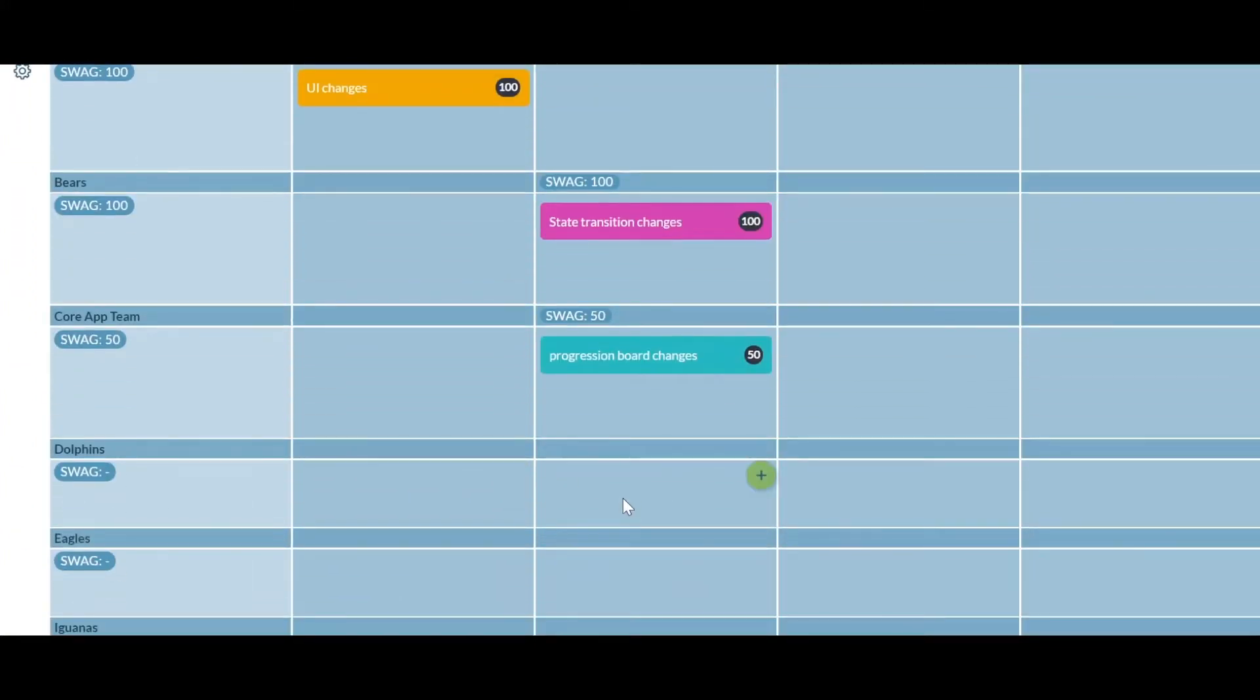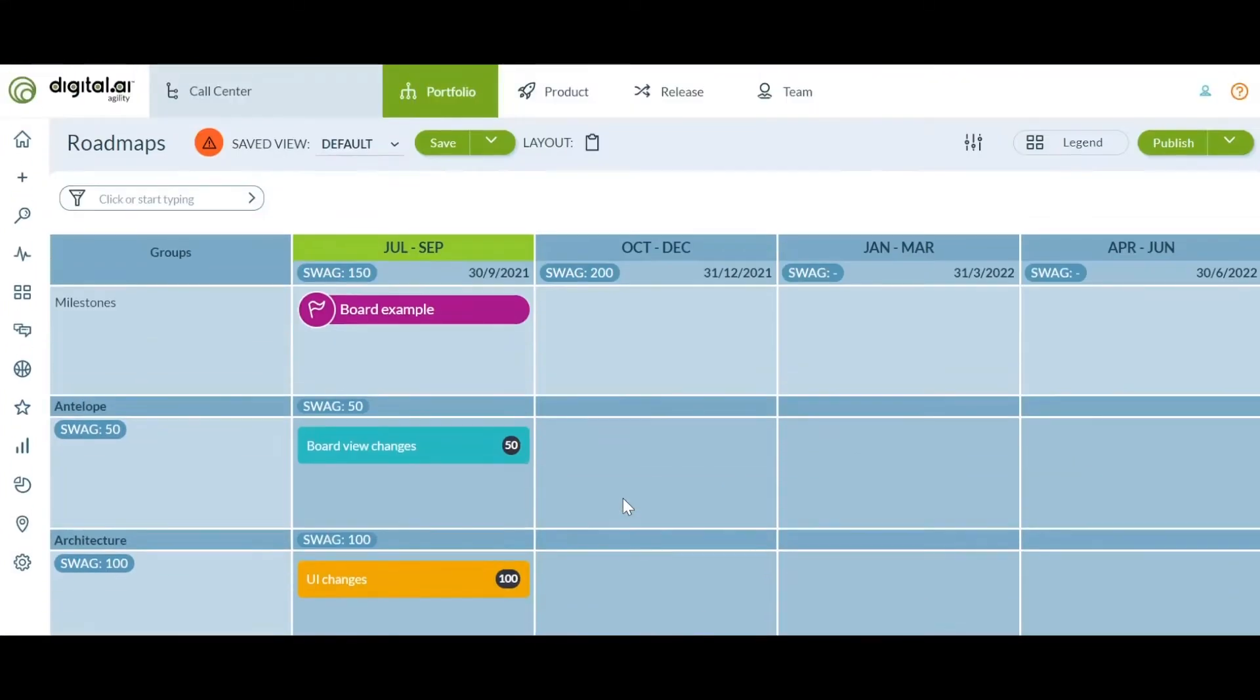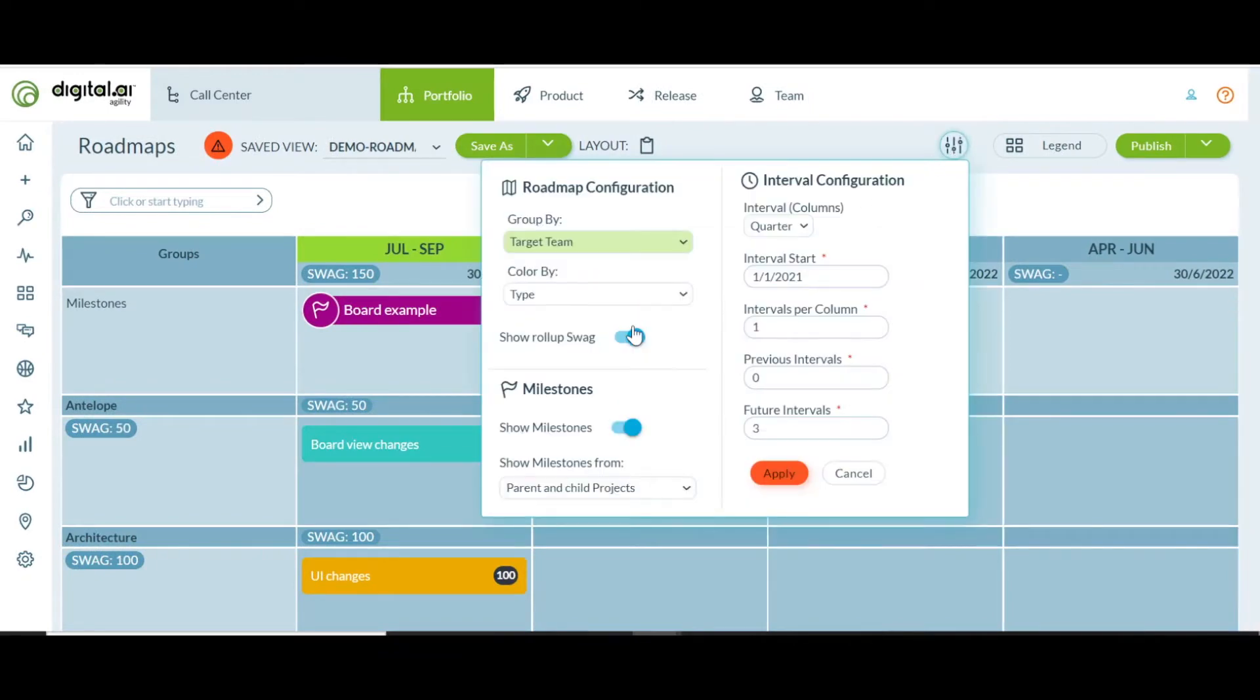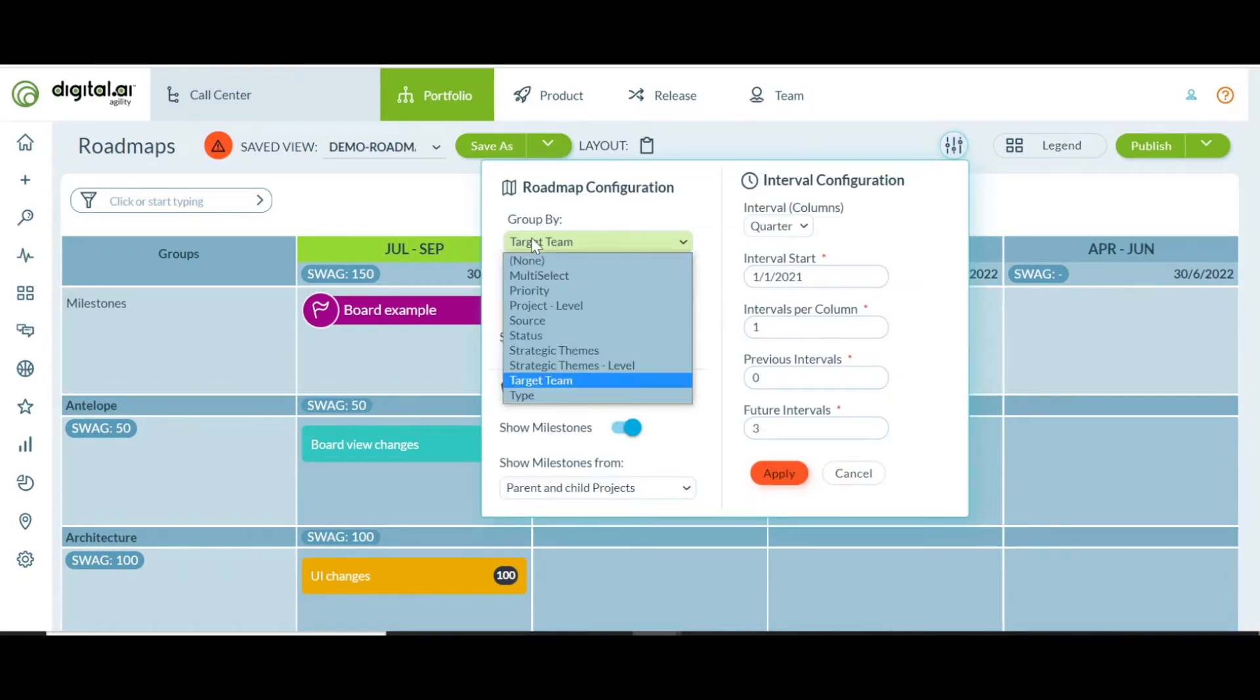Let us take another look at group by for the roadmap. As you can see, we have expanded the group by options.